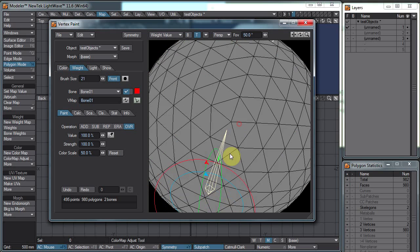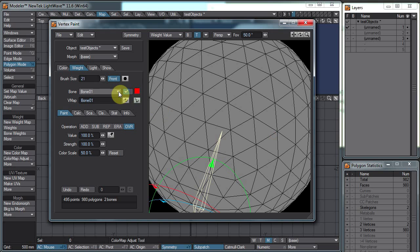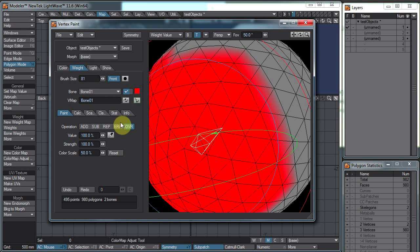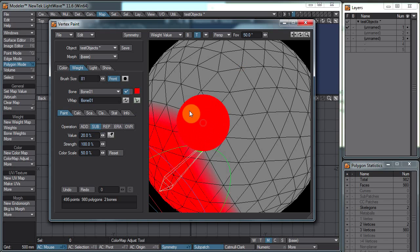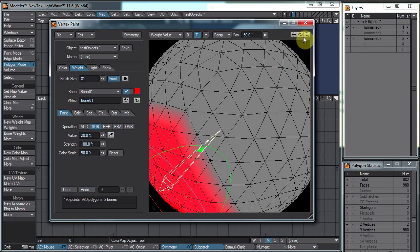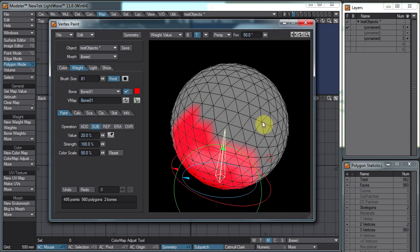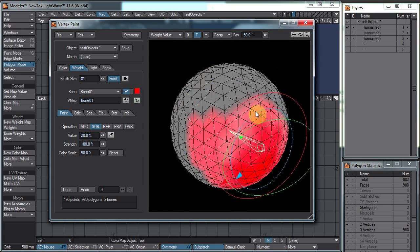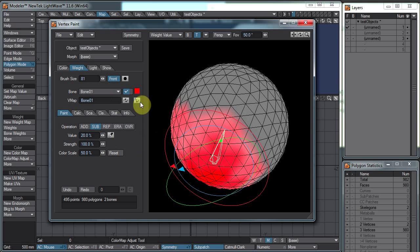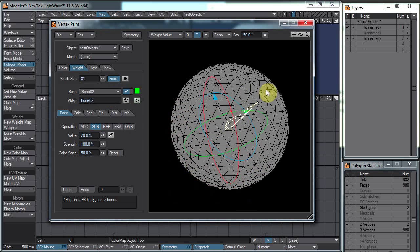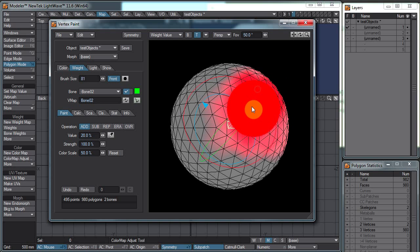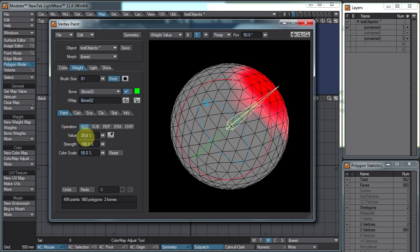Under the weight tab, since I have a couple of skelegons in here, we can actually start painting our weight maps for our bones. We can adjust and paint our weight values for our bones, then switch to a different bone and paint the weight map value for the other bone, and switch back and forth.